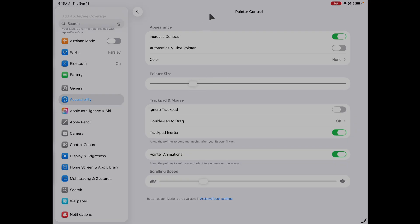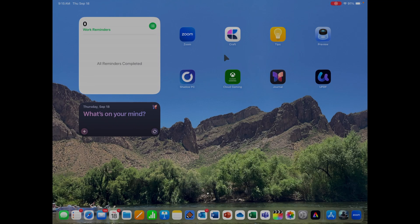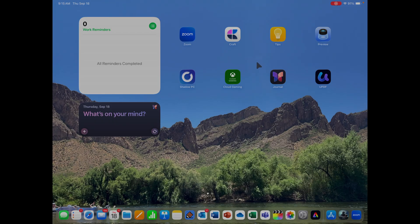The second tip is increasing the contrast. I really like this feature because it makes your mouse pointer just a little bit darker. If you turn that on, you get a slightly darker cursor, and I think it's just easier to see, especially when you're doing tutorials or trying to demonstrate something. So if you're doing that at work, increase the contrast of your mouse pointer.